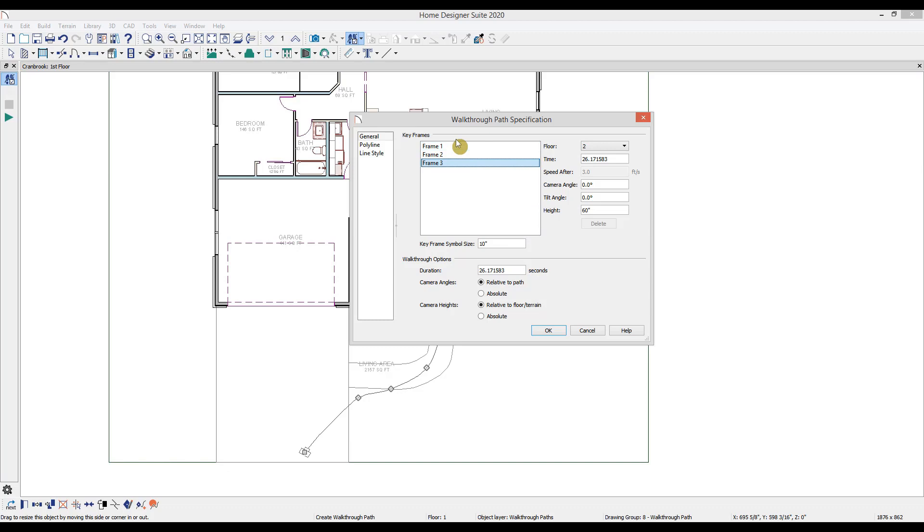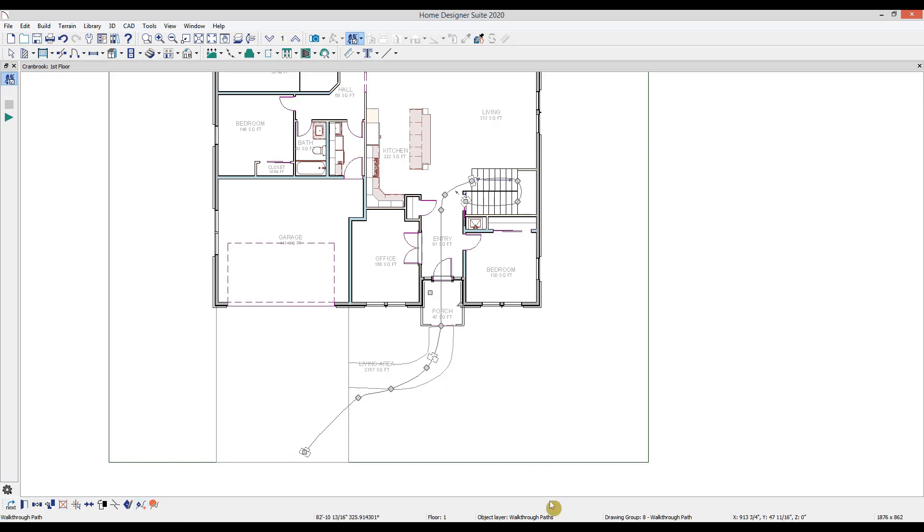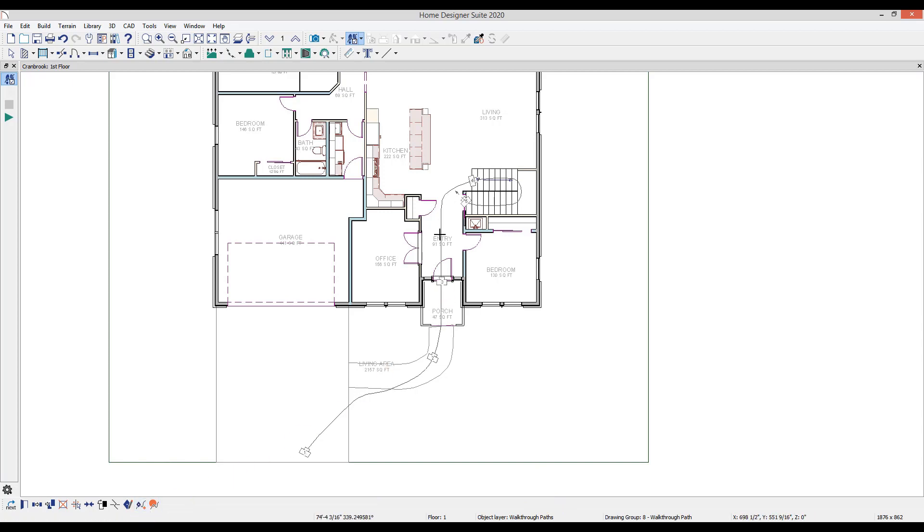To add a keyframe, I'm going to exit out of this dialog, select the spline, select this add keyframe option in the edit toolbar, and then I can click anywhere along the line to add a frame. The more keyframes you have along a path, the more control you have over the recording.